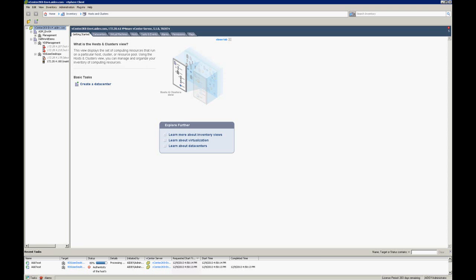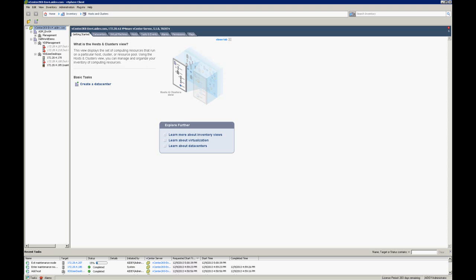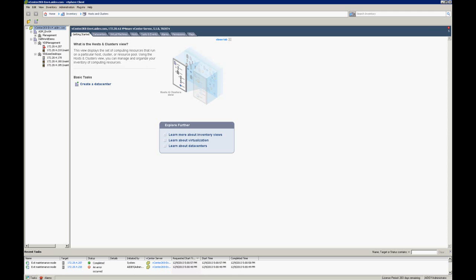We created a data center called Dell World Demo and we created a cluster called VDI Management that we've added two hosts to.